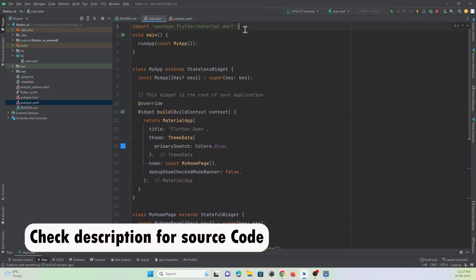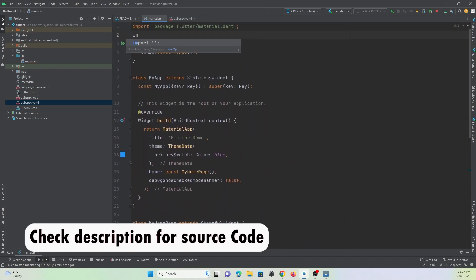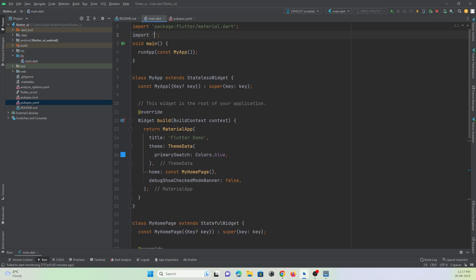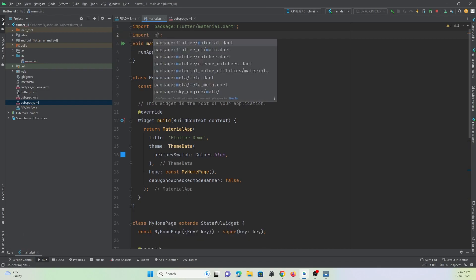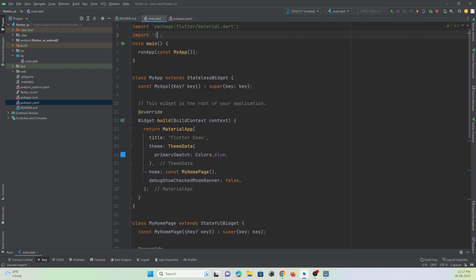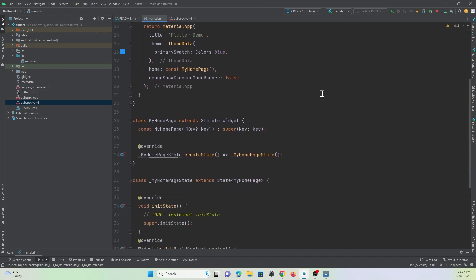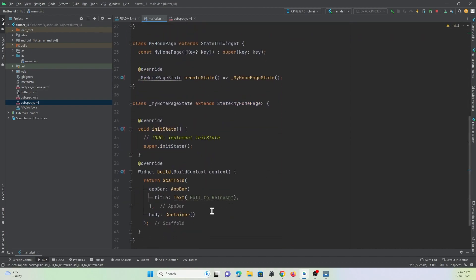To use this library you just need to import it wherever required. I will import it in our main page: 'liquid pull to refresh'. Just import it and you can make use of its classes and everything.